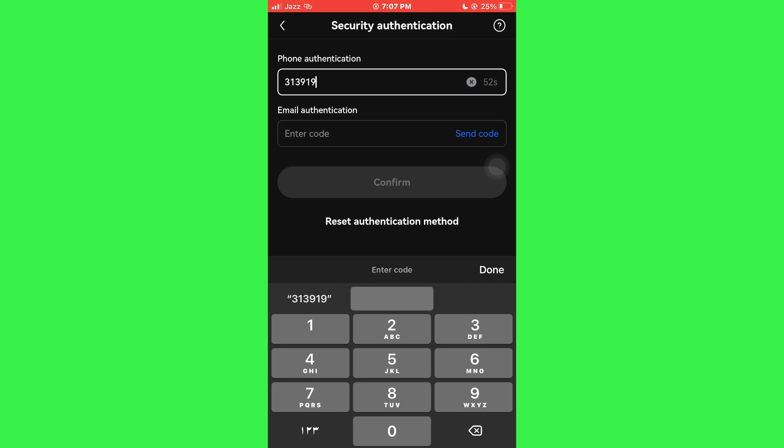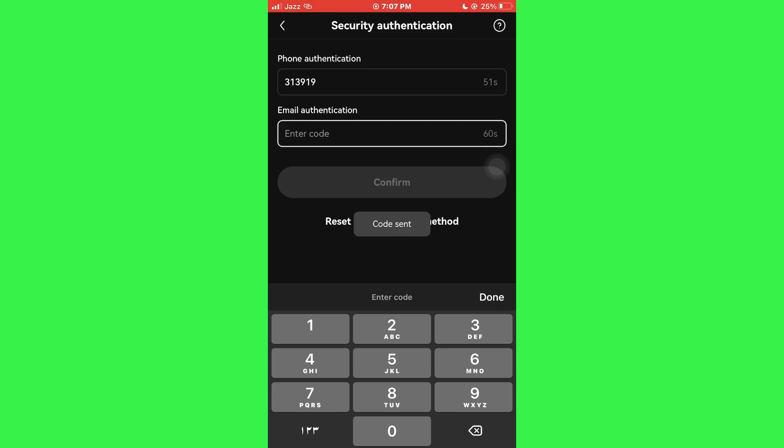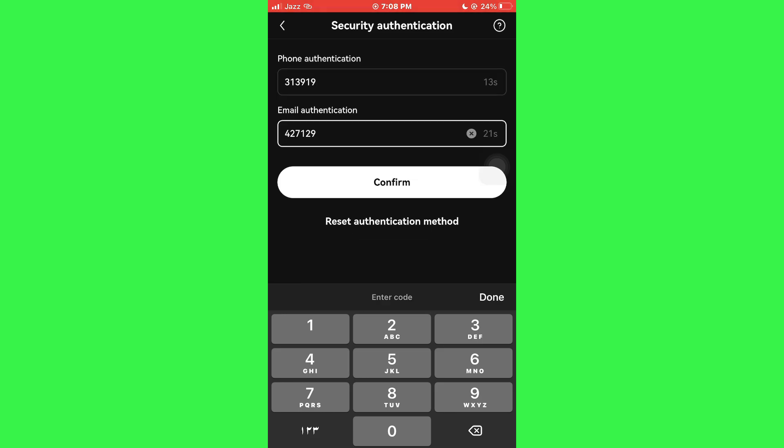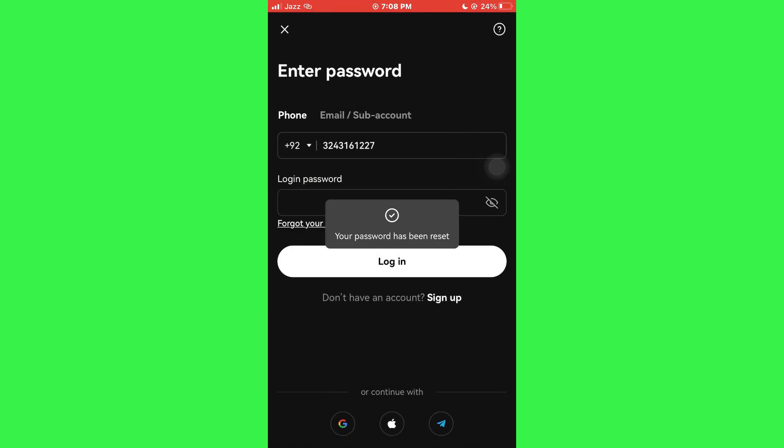Similarly, tap on the Get Code button again and then paste the code from your email address. Once done, tap on the Confirm button and your password will be changed.